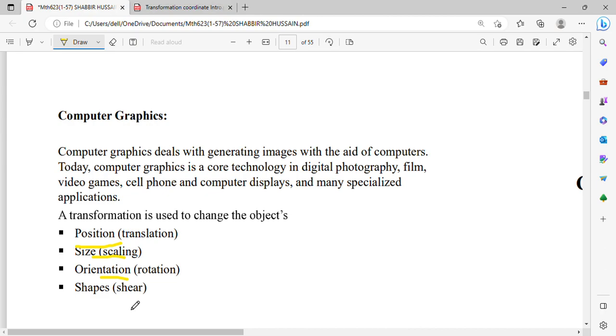This was a brief overview of the applications. I hope you found the video useful. If you have any questions, please comment in the comment section. Allah Hafiz. Thank you.